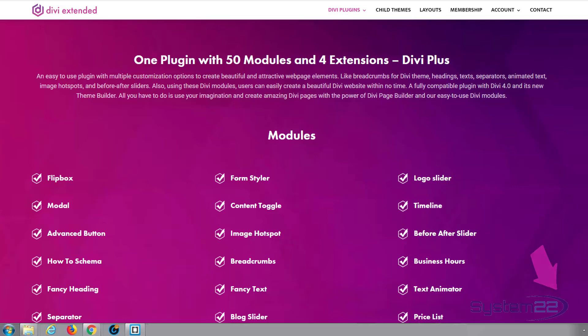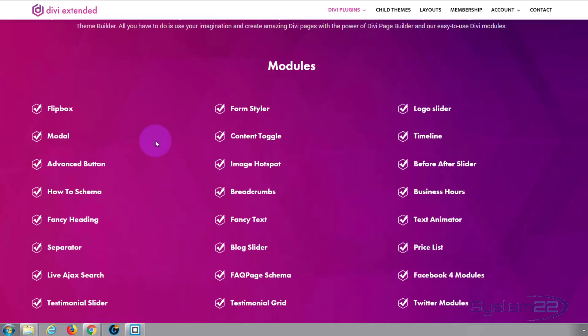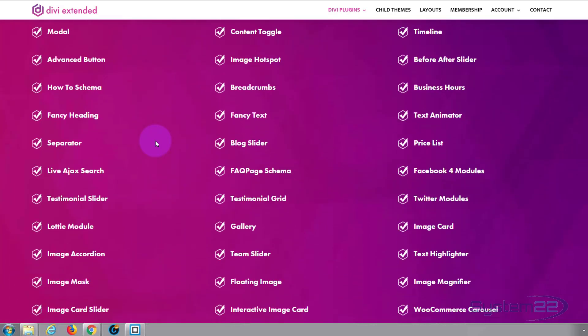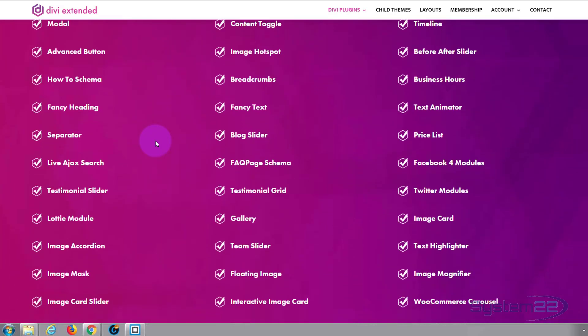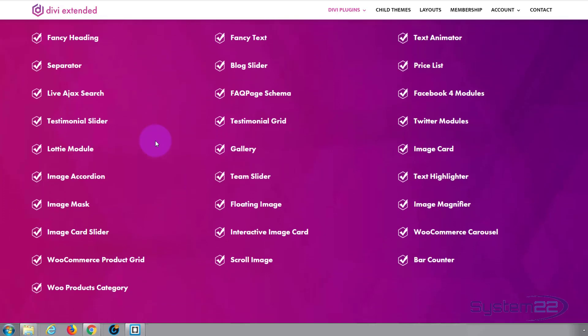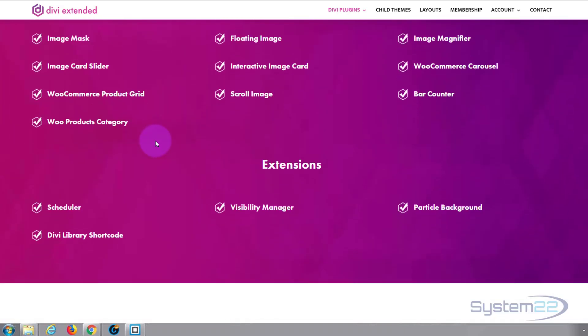There's some fantastic modules here: flip boxes, modals, advanced buttons, content toggles, breadcrumbs, text animators, fact page schema, testimonial sliders, image accordions, team sliders, text highlighters, and the list goes on. It's also got four really useful extensions.